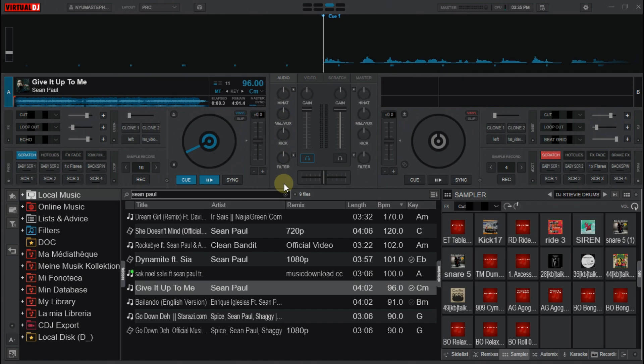So, that is it for how to reset your EQs on Virtual DJ by using manual adjustment, EQ automation, and then keyboard mapping for the actions. Thanks for watching. See you in the next tutorial.